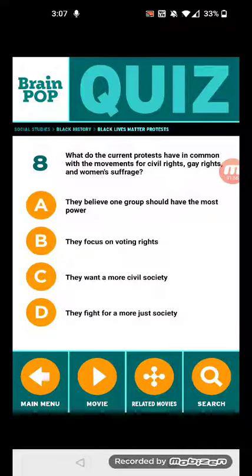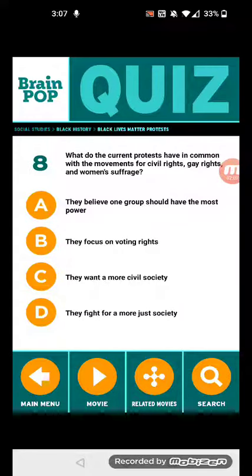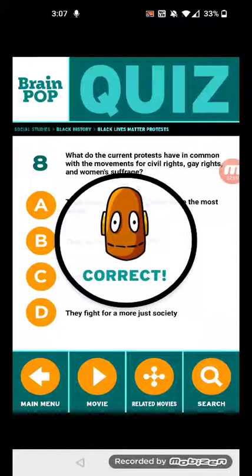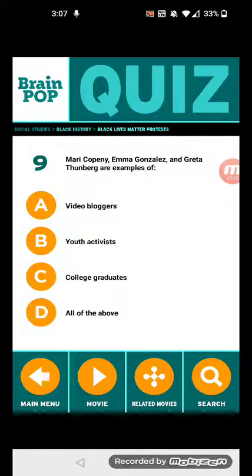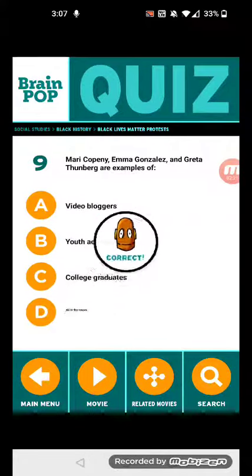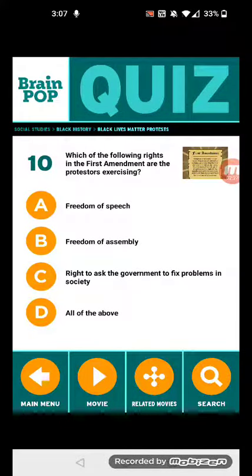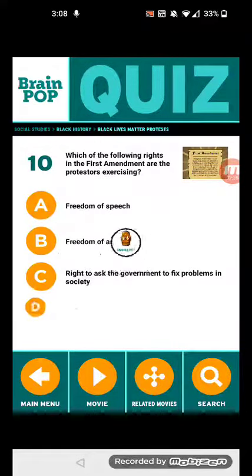Eight: What do the current protests have in common with the movement for civil rights, gay rights, and women's suffrage? They fight for a more just society. Nine: Mary Company, Emma González, and Greta Thunberg are examples of youth activists. And lastly, ten: Which of the following rights in the First Amendment are the protesters exercising? All of the above. And that's it — this is how you do it.